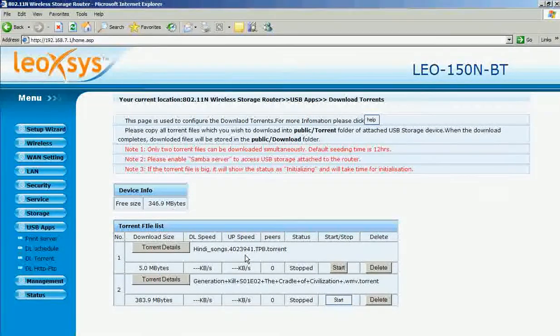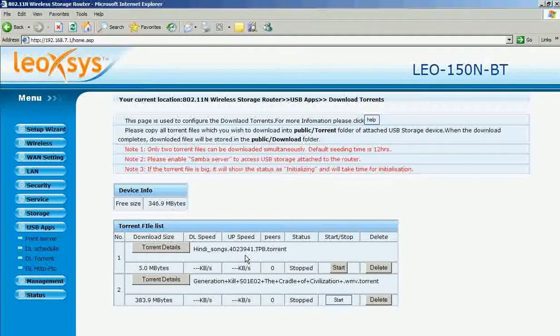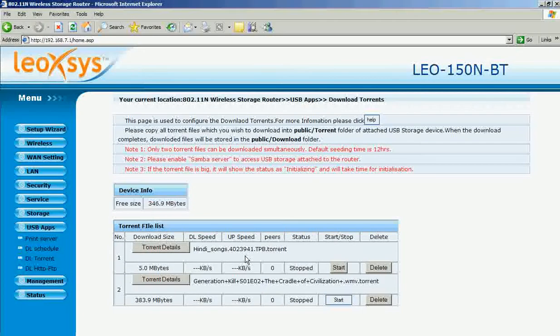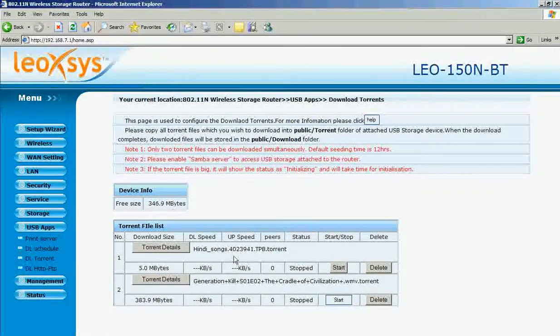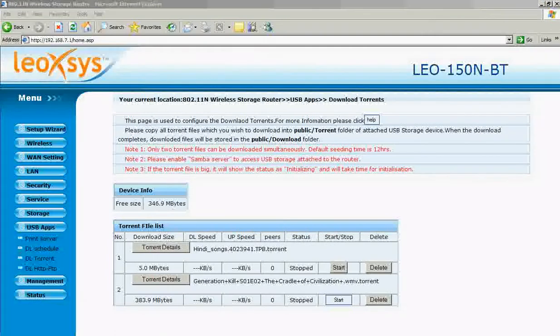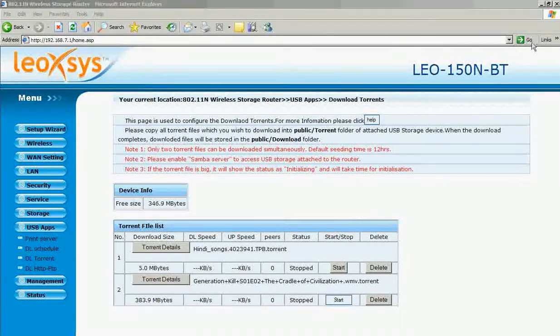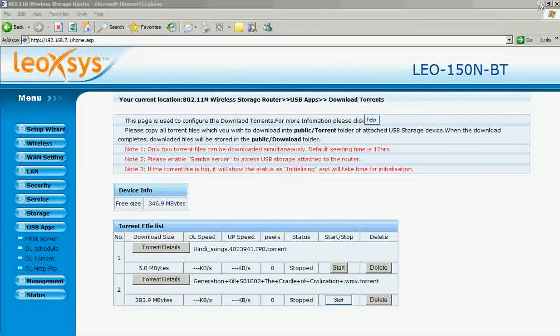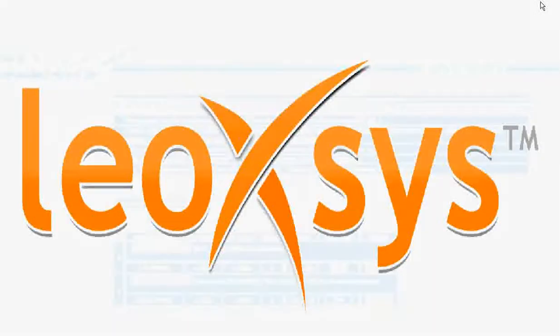If you want to download any other torrent files, go to the start menu.